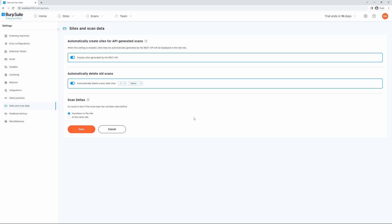In this video, we'll review how to configure site and scan data settings. You can configure Burp Suite Enterprise Edition to create new sites for API-generated scans. You can also change the criteria that identify issues as new and manage whether old scans are automatically deleted.